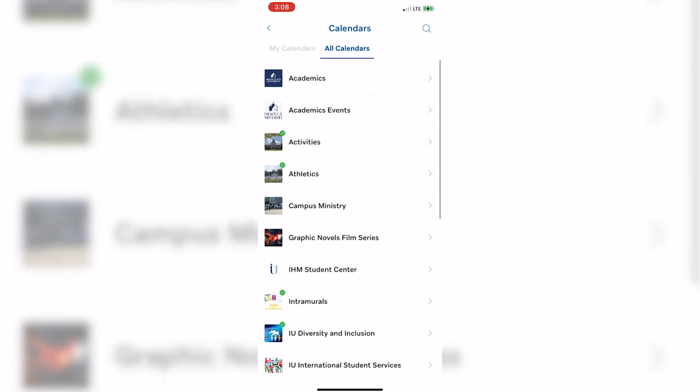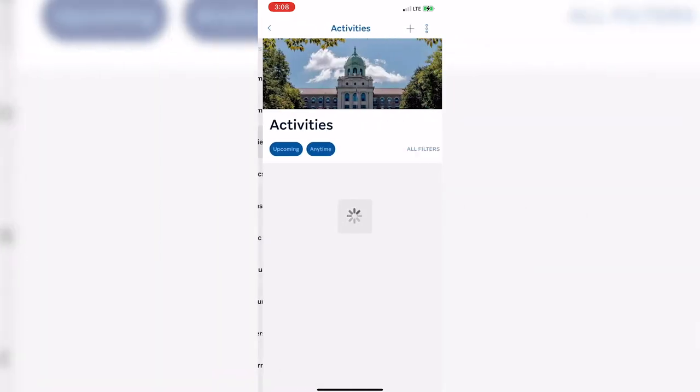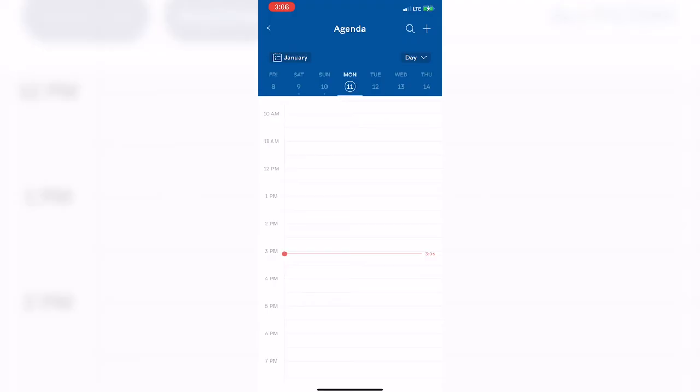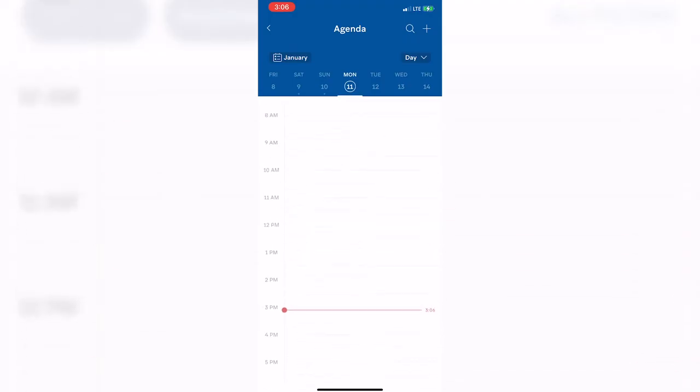If you always want to know what is happening on campus by the Student Life office, you can click on the Activities calendar. You have the option to add individual events to your calendar, or you can subscribe to the entire calendar. By subscribing to the calendar, your upcoming events and agenda will be automatically updated with these events.